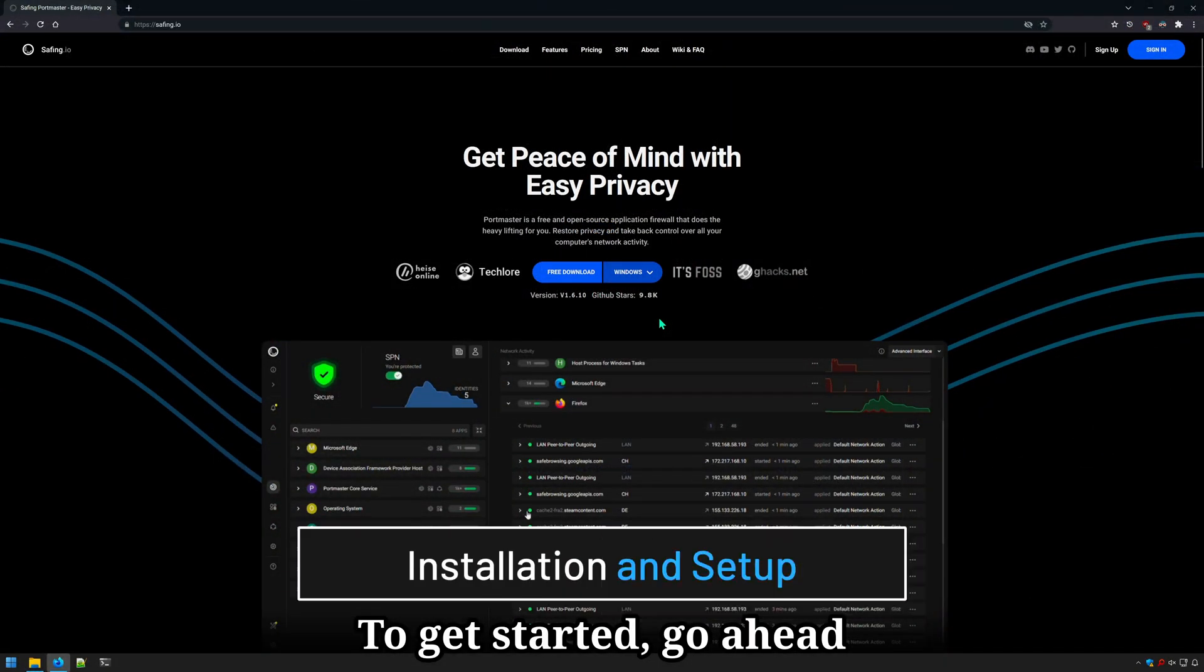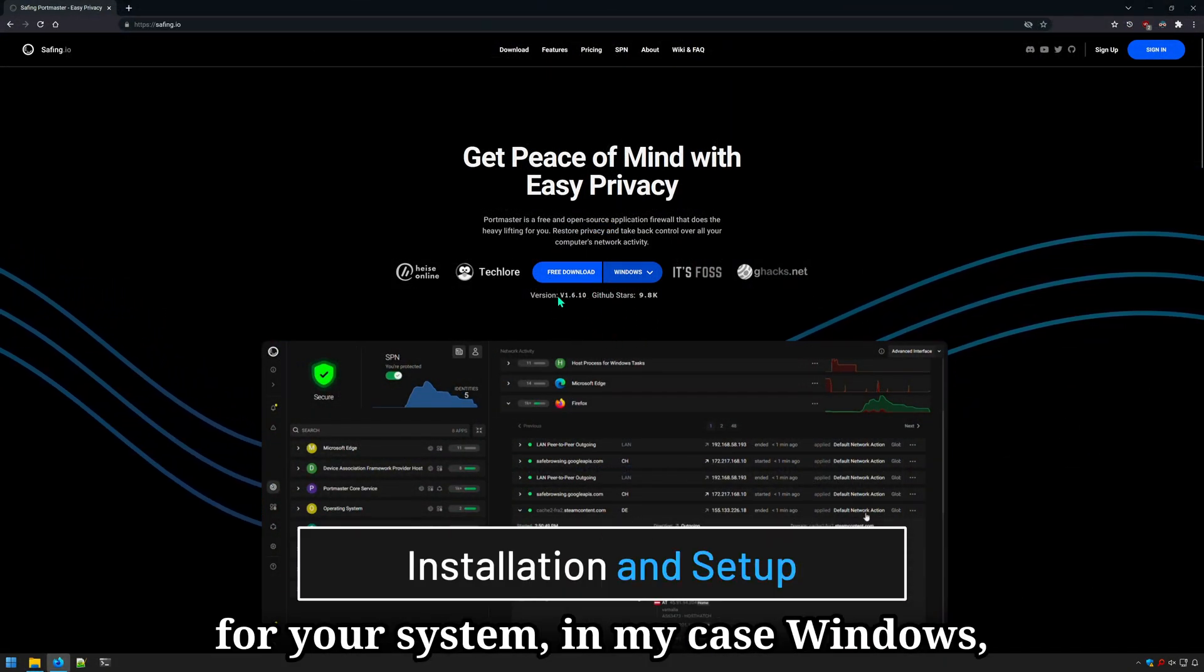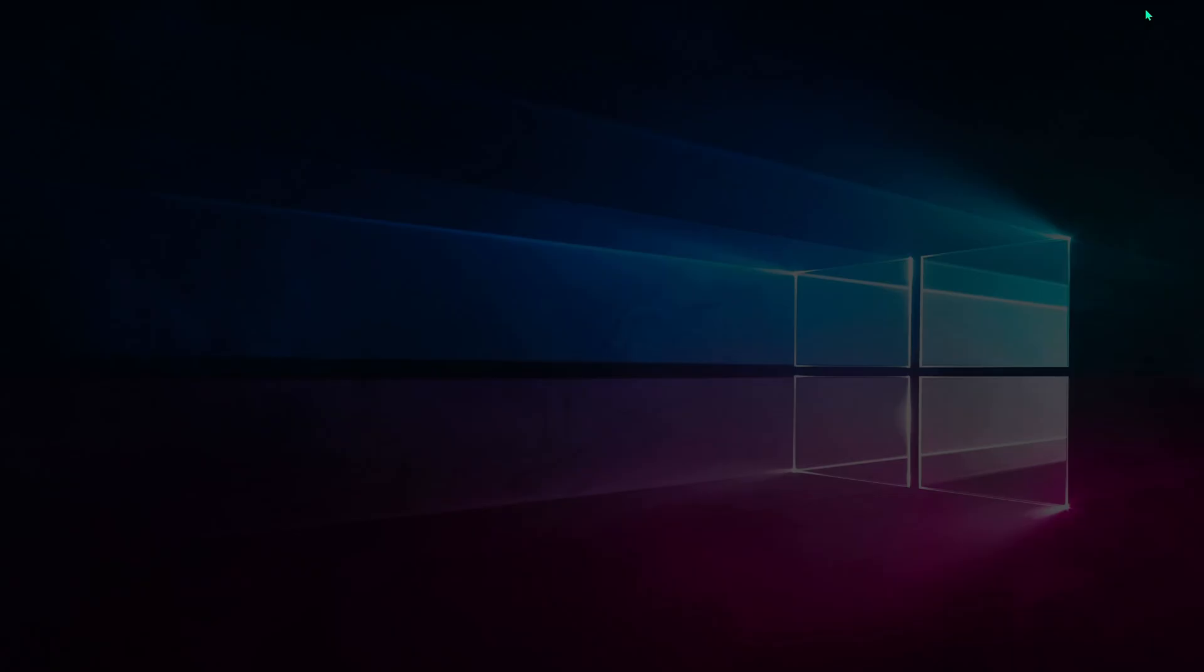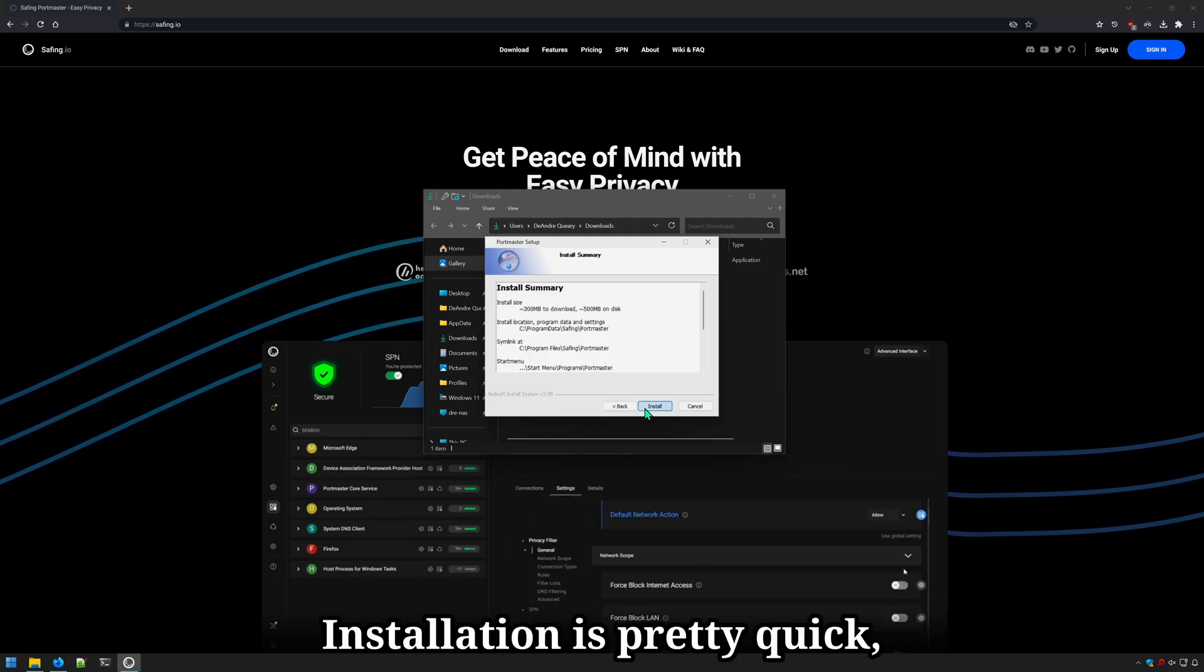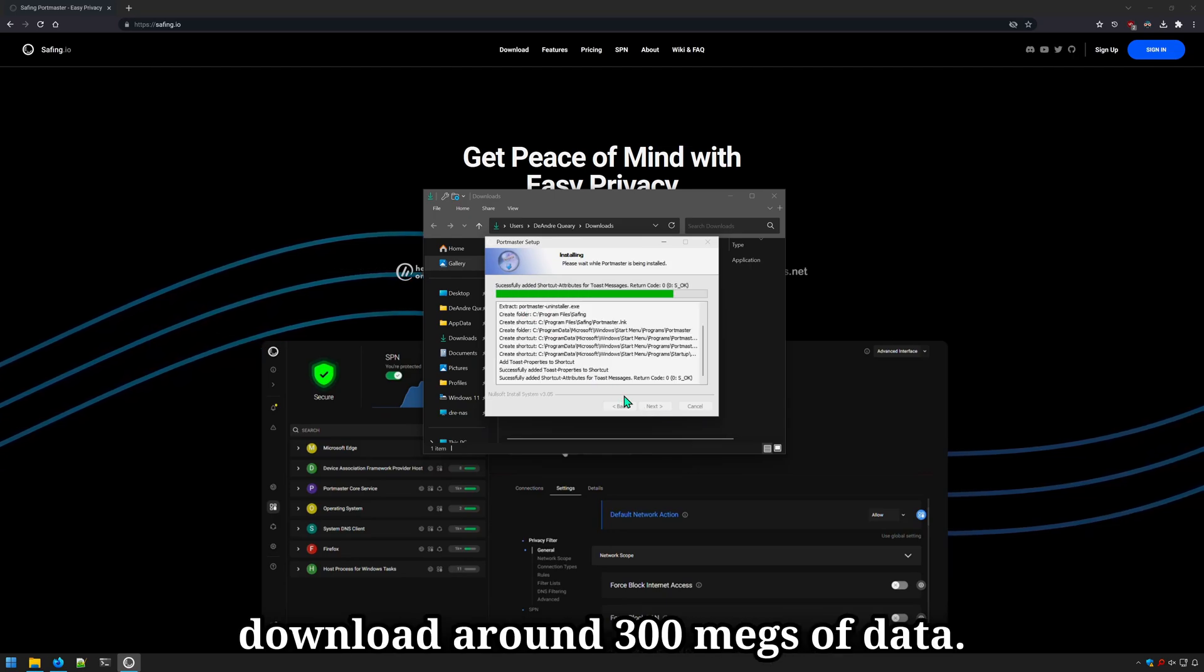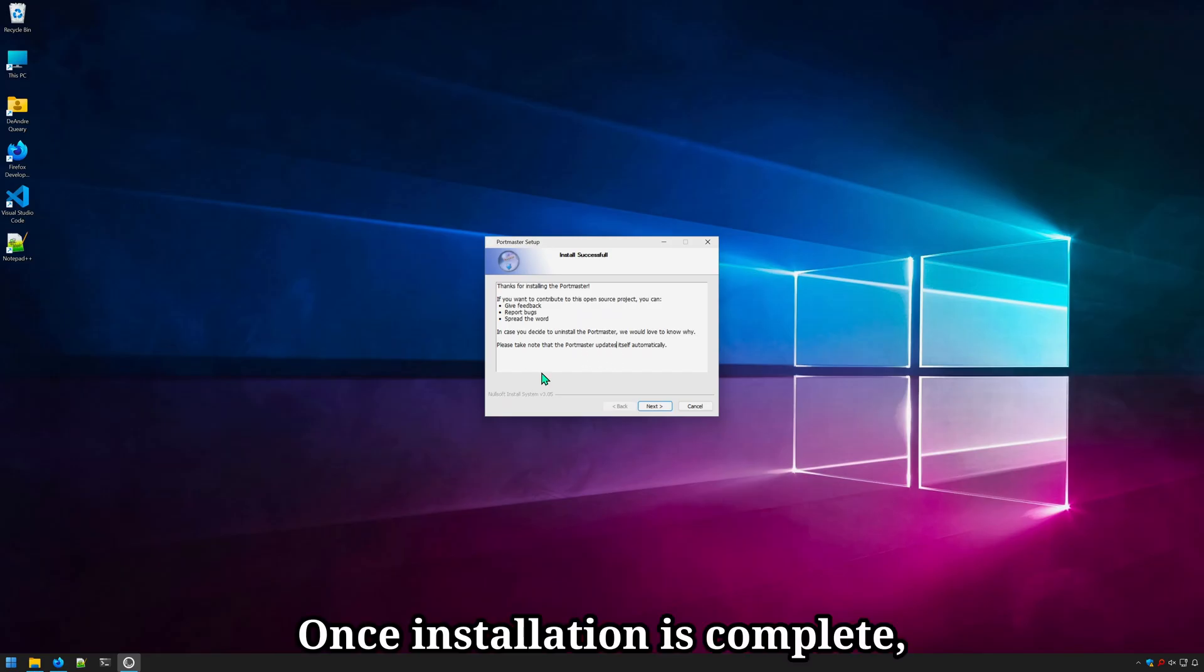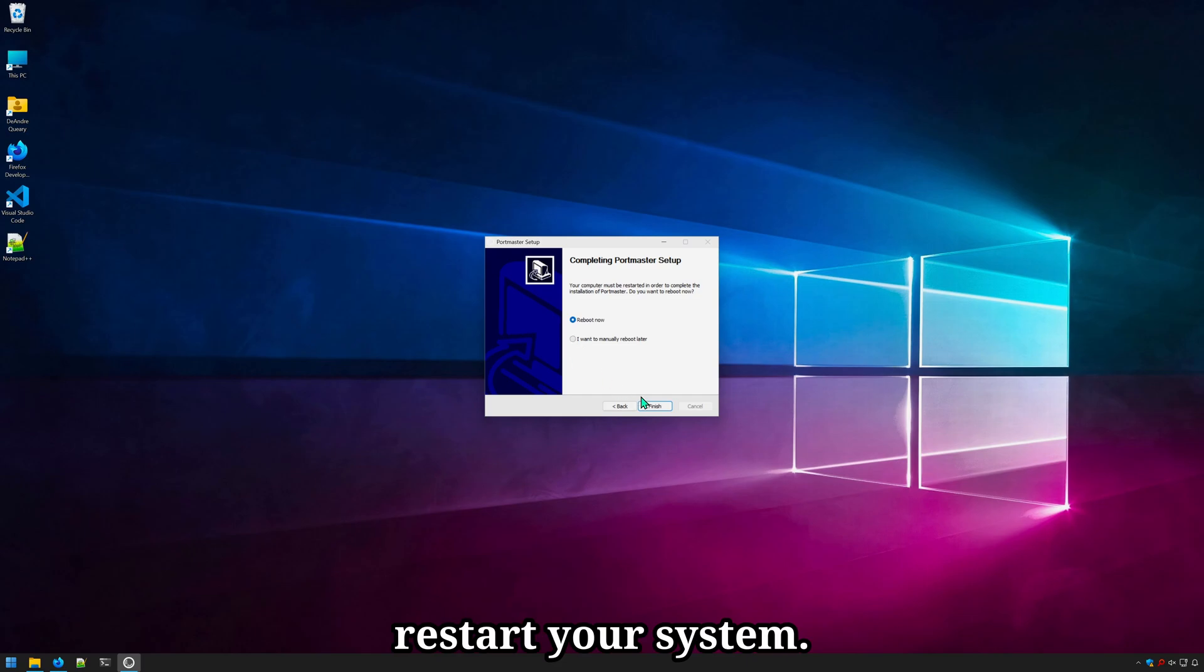To get started, go ahead and download Portmaster for your system, in my case Windows, and then run through the installation. Installation is pretty quick, but it will need to download around 300 megs of data. Once the installation is complete, you'll be prompted to restart your system.